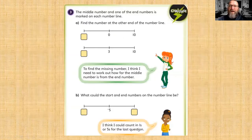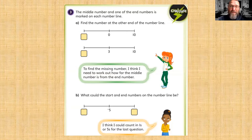It's time for you to do some work now, looking at the worksheets that go along with this video. If you manage to finish them all, why not have a go at the challenge question?